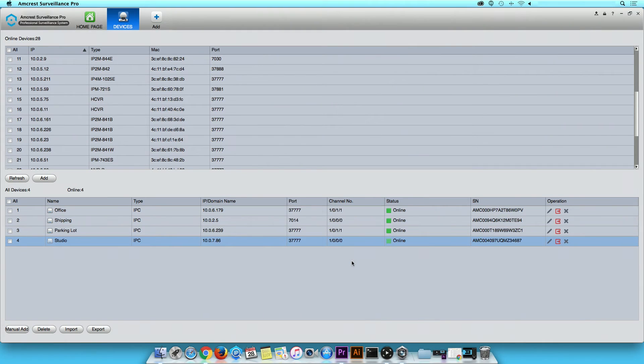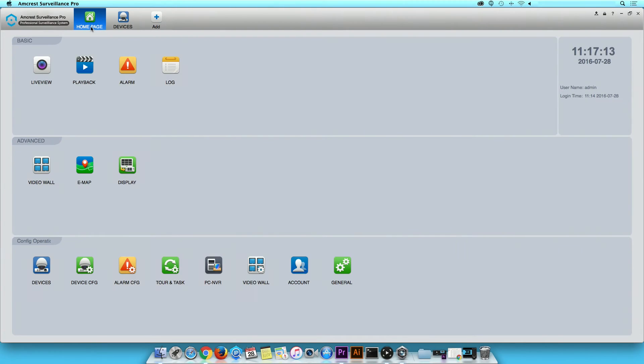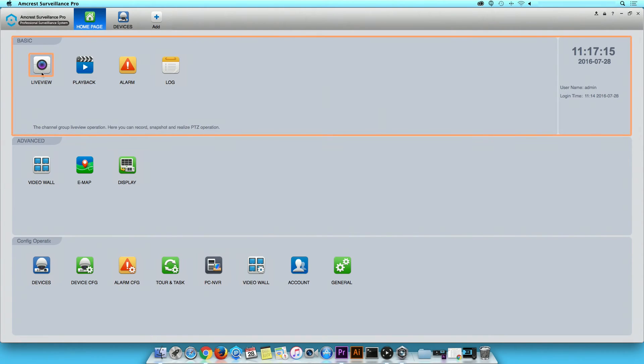When all devices are online, click on the Home Page button. Click on Live View.